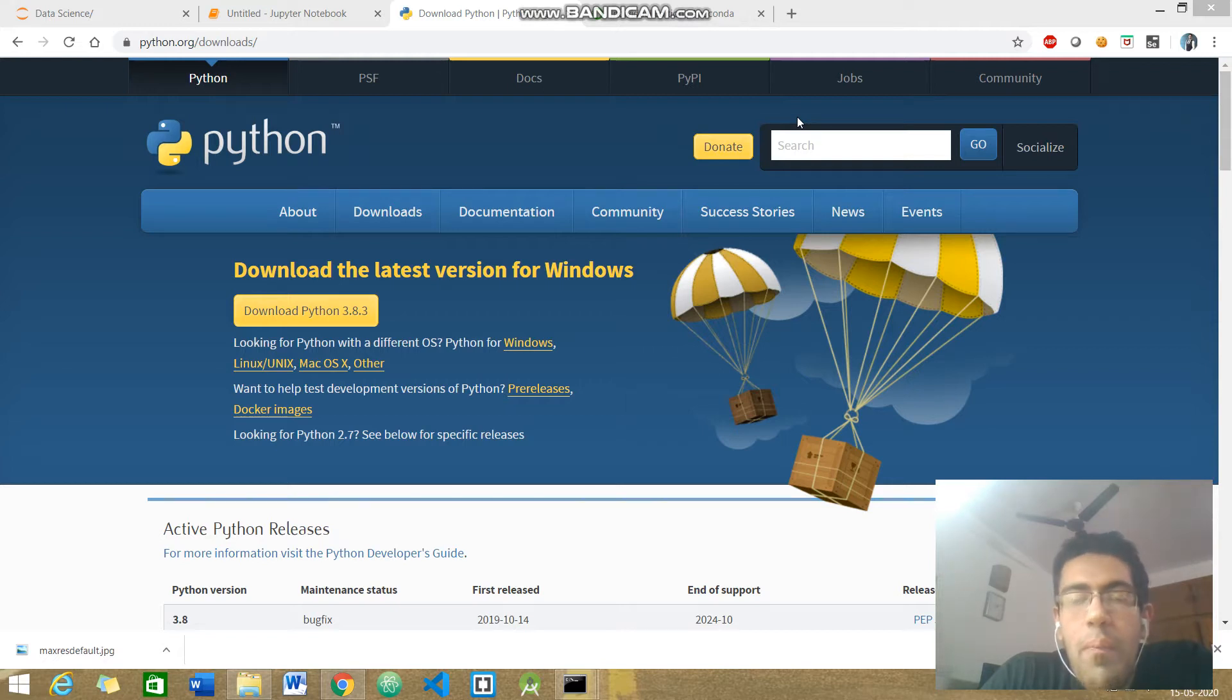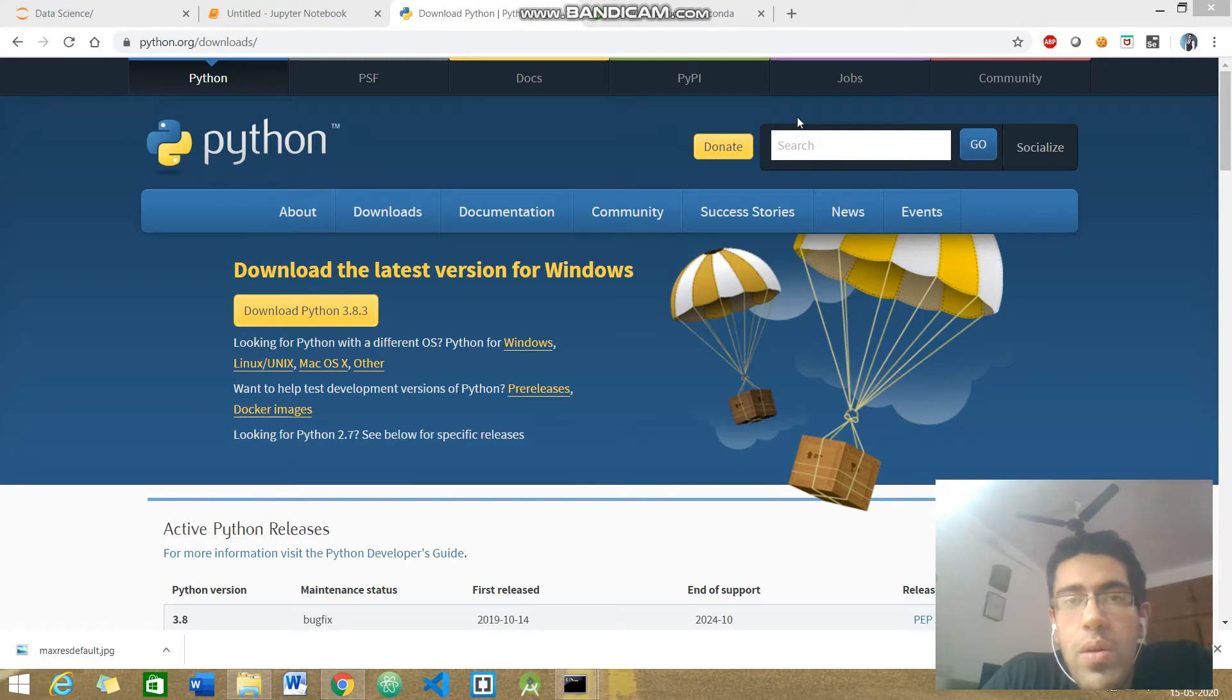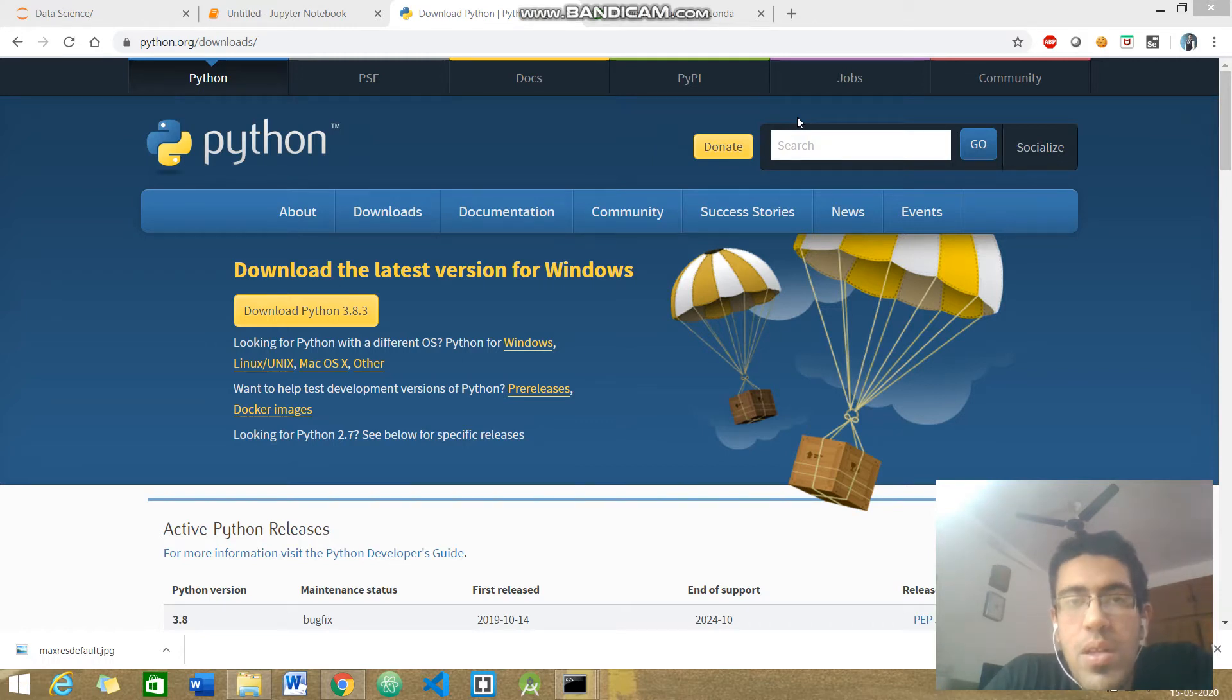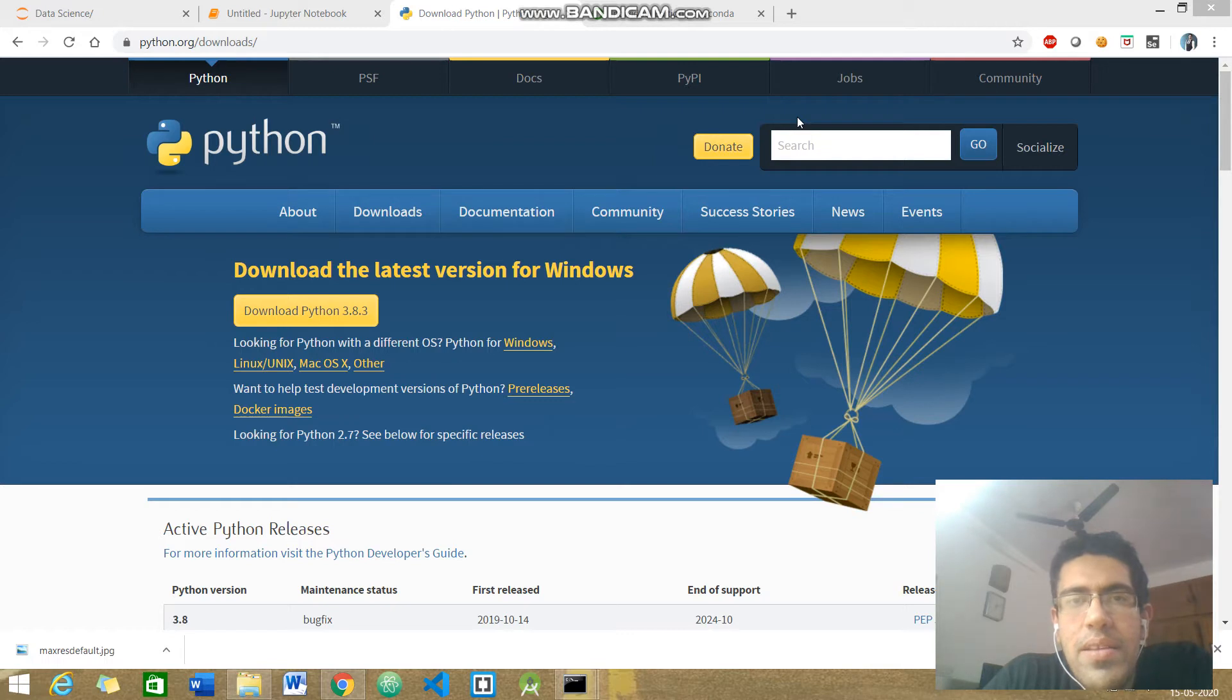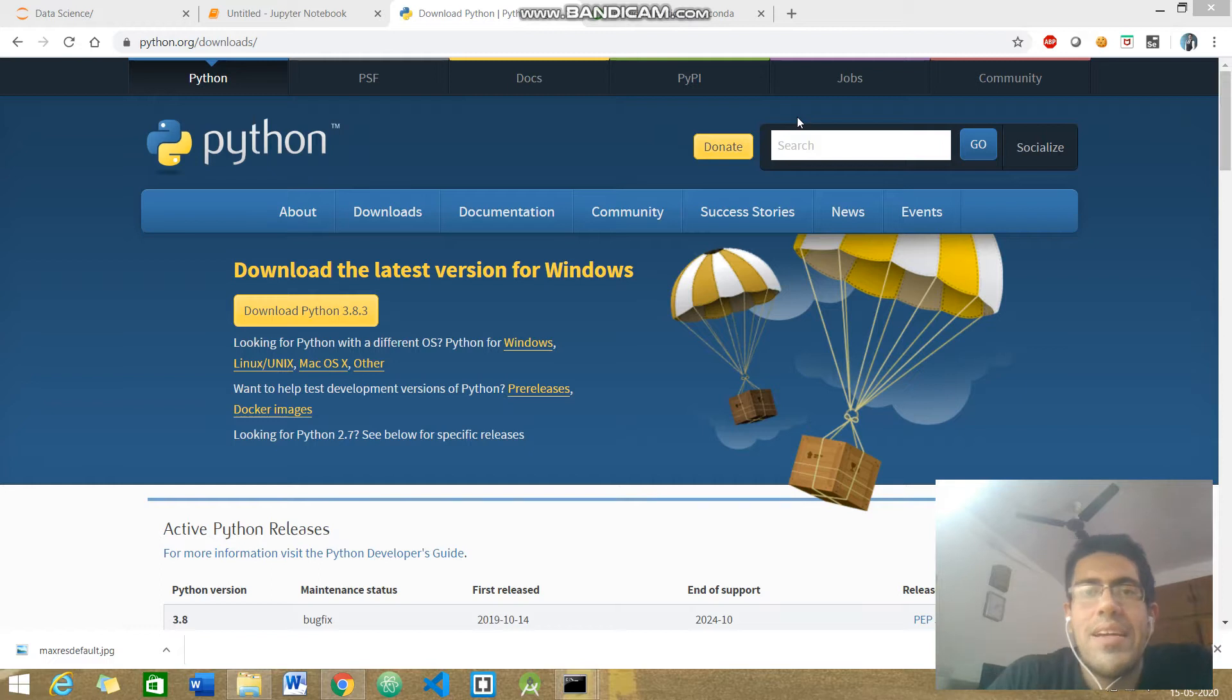As you might know, Python is accepted all over the world by data scientists and machine learning engineers. We get so much support from open source libraries in Python. It's very easy to code in Python, and you will soon see. So without wasting any time, let's get started.